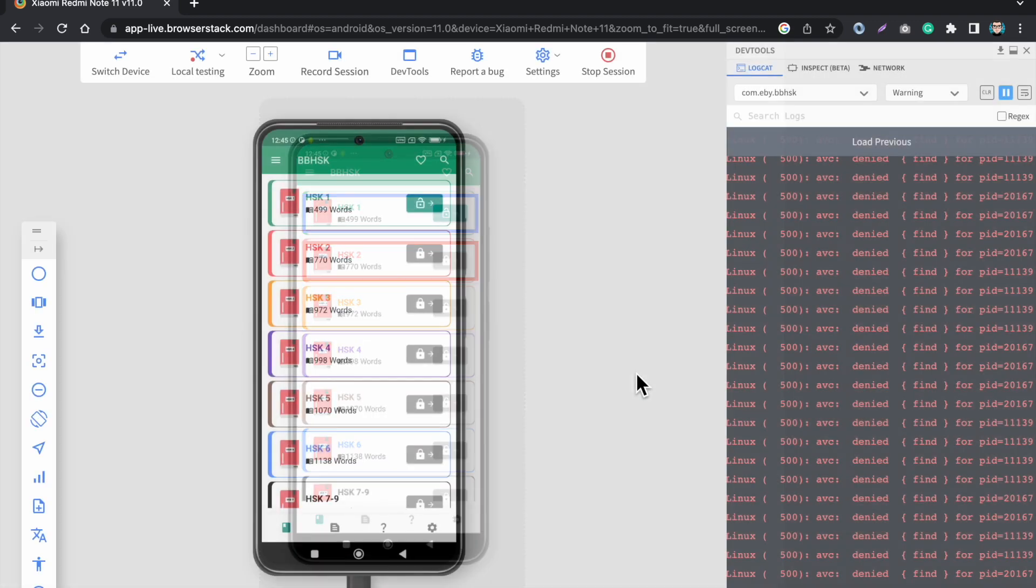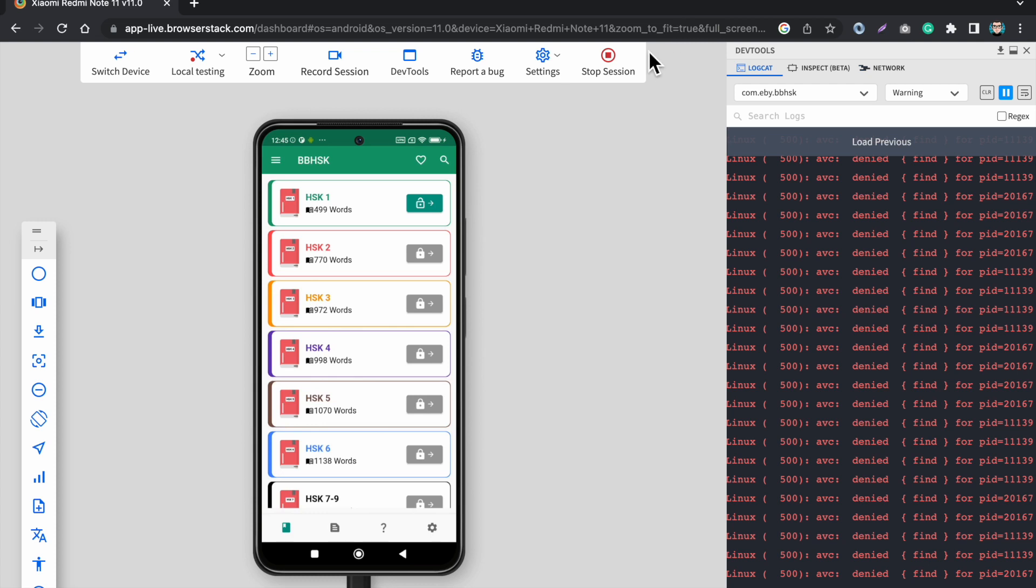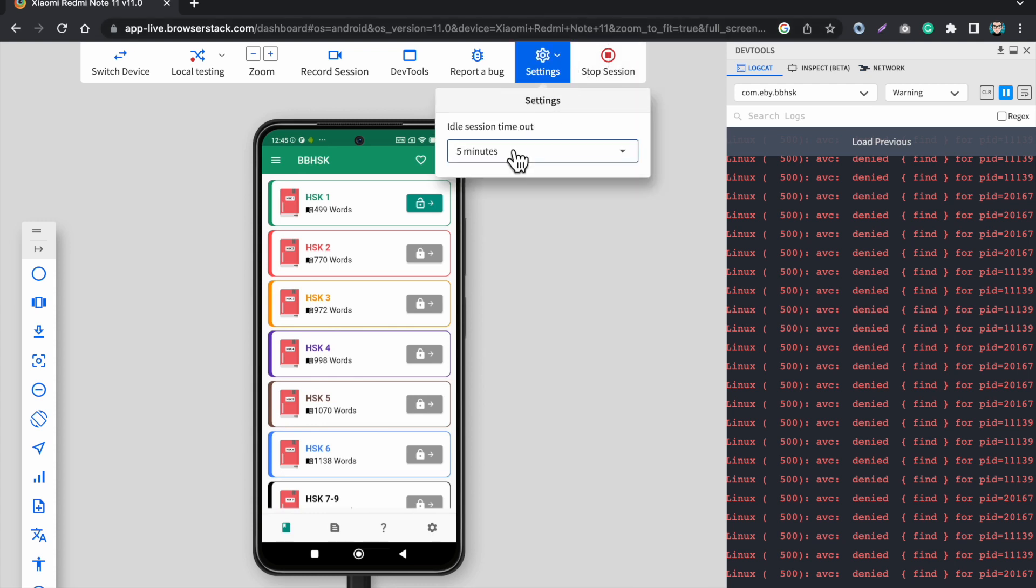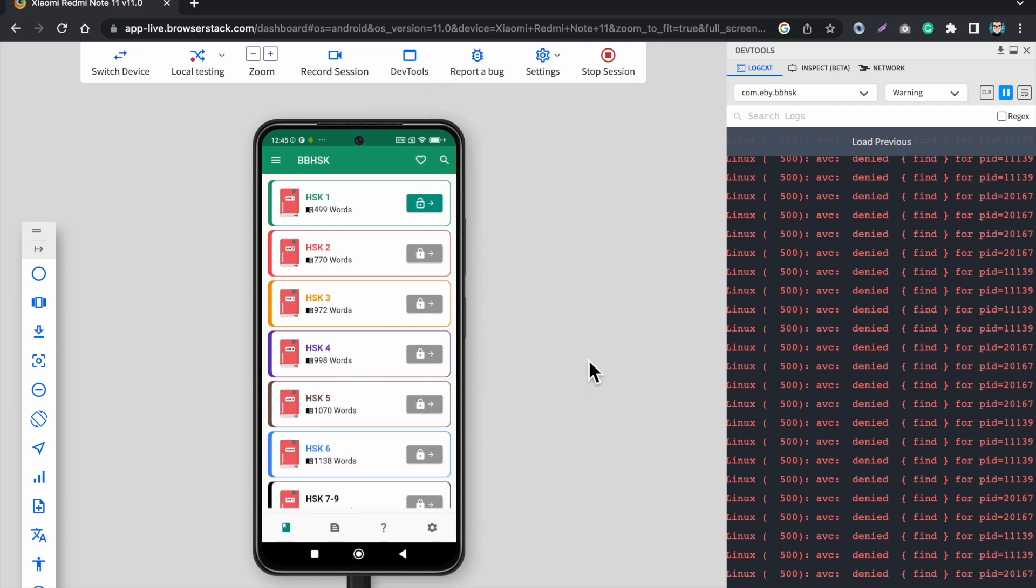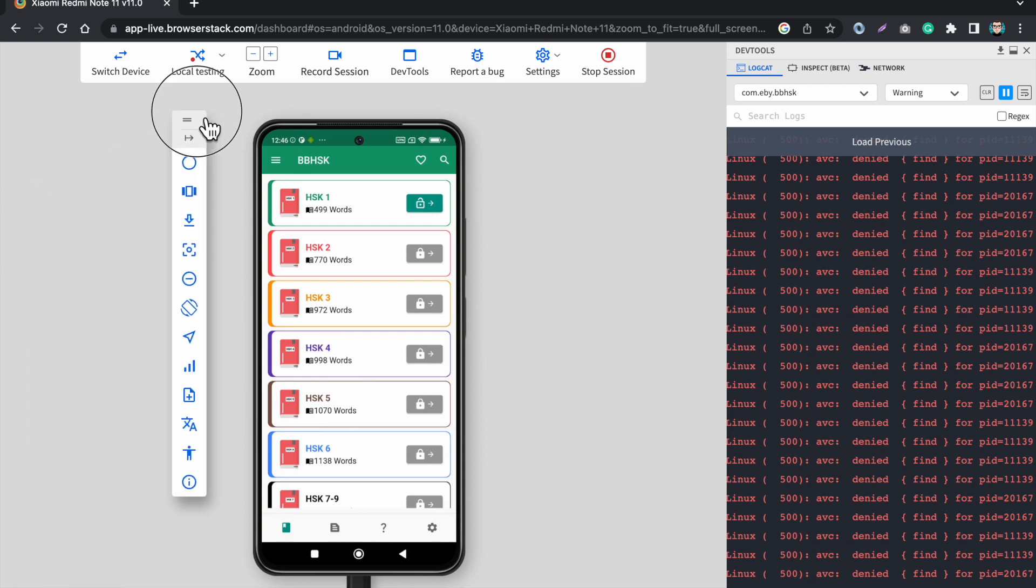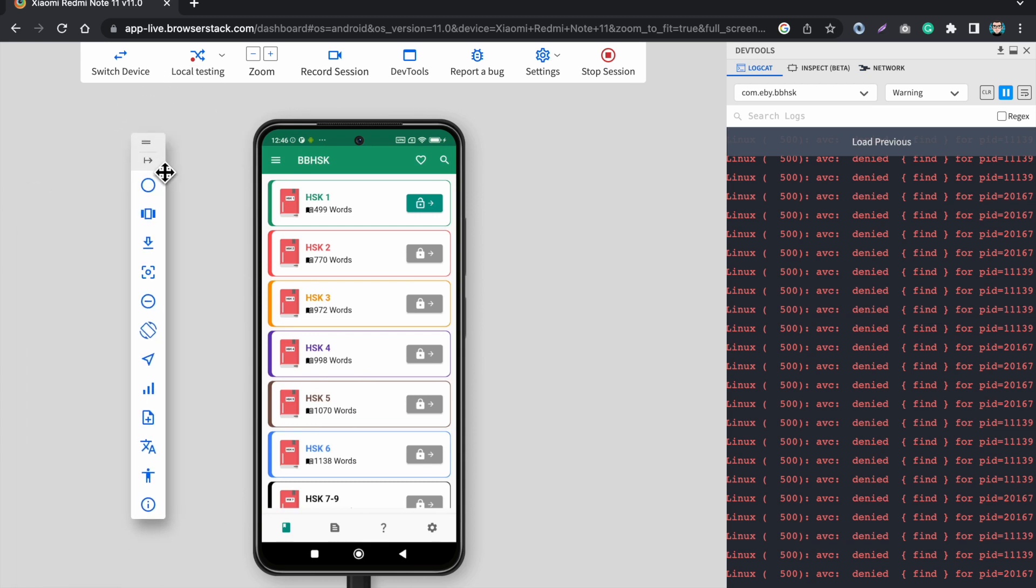Next we have settings and we have different settings here for the idle session timer. Let's say I am not testing my apps in five minutes so the session will automatically end. If you want to end the session you can just click here the stop session, it will close the session and you can go back to your home screen.